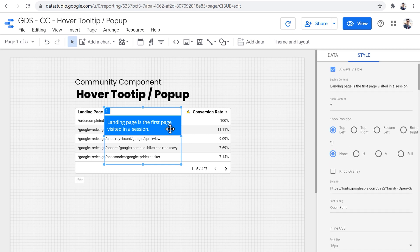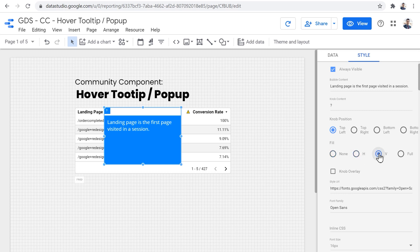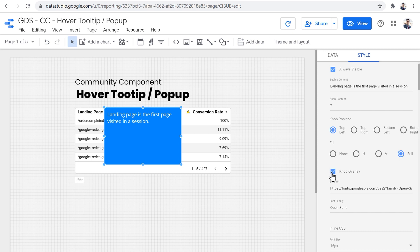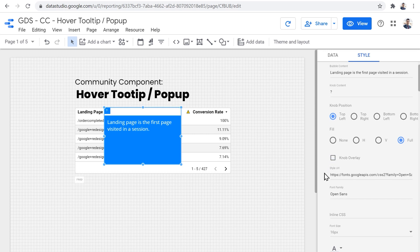And then we can set the fill option for the pop-up part of it. So do we want to fill the space horizontally, or vertically, or both horizontally and vertically, or do we want to overlay the knob portion as well? I will get to this one later.